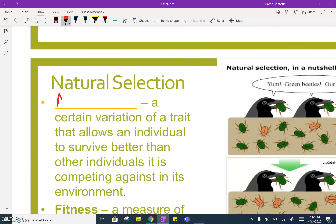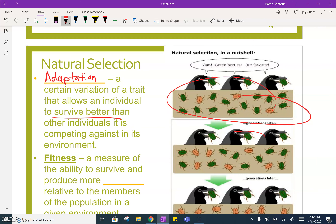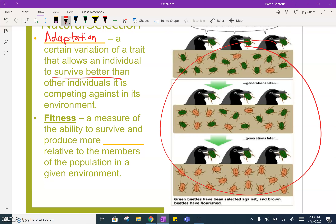An adaptation is a certain variation of a trait that allows an individual to survive better than others. In this case, we're talking about the color of the beetles — brown was the better color for that environment. A lot of natural selection examples use color, such as blending in to avoid a predator. But it could also mean having a better trait to find food or attract mates. It depends on the example.